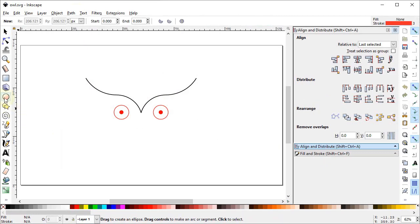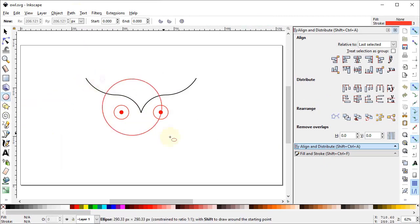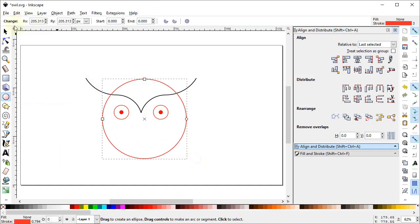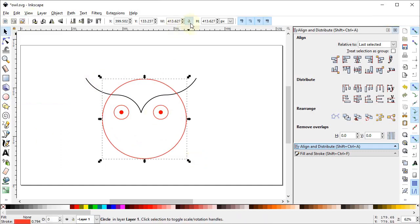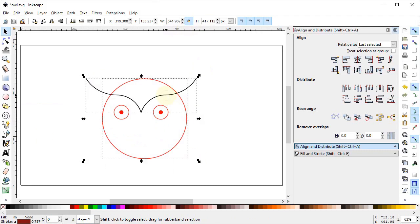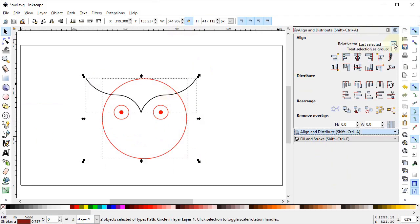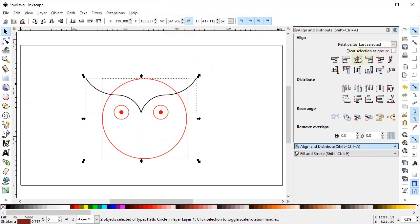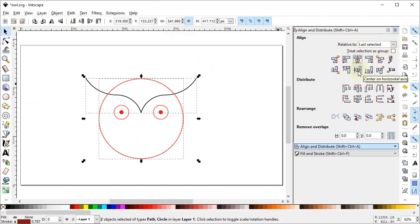Select the Circle tool and draw a circle while holding down the Control key. Set the dimensions to 415 pixels. Select this circle and the line while holding down the Shift key, go to Align and Distribute, set Relative to Last Selected, and select Center on Vertical Axis.